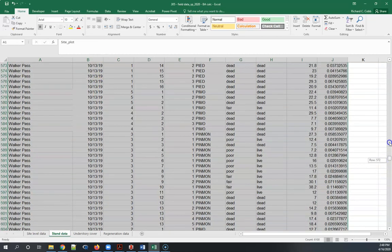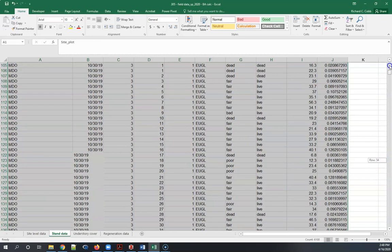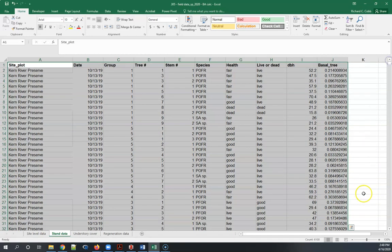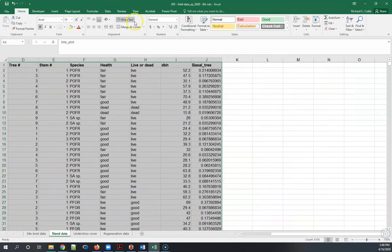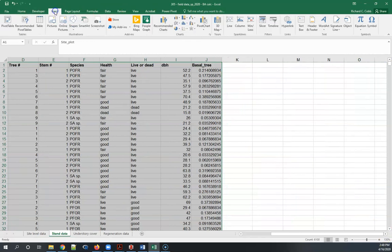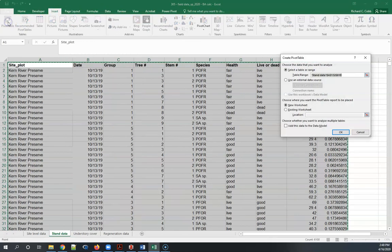I'm going to go back up to the top and create a pivot table. The way I do this is just go into insert and there's this little dialog called pivot table.